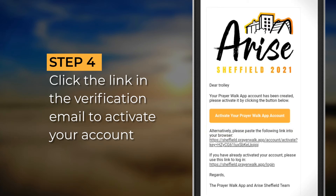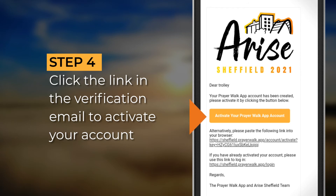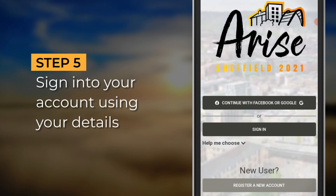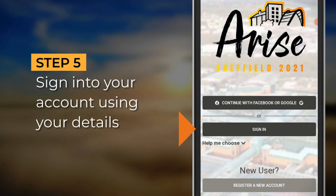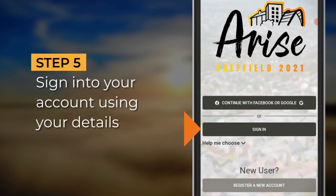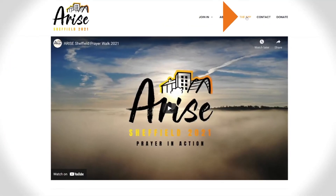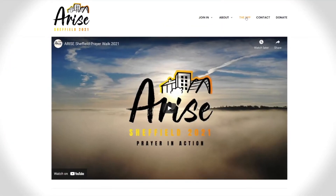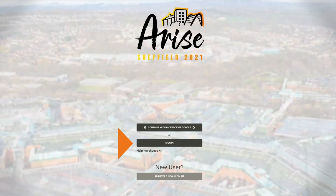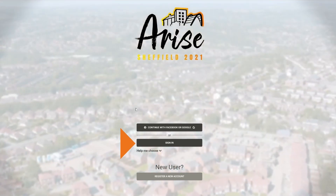Once you get the verification email, click on the link to activate your account. This is an essential part of the process. If you are using your phone now simply sign in, or if you're using your computer go back into the website to the app page and this time choose sign in and enter your username and password.